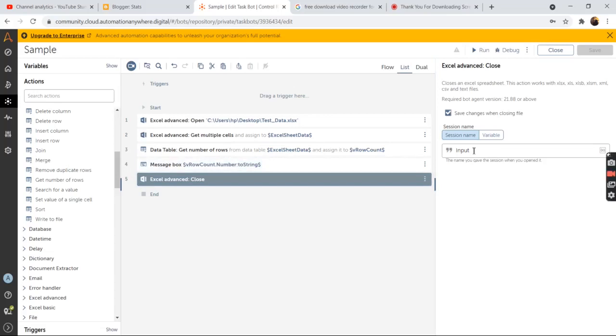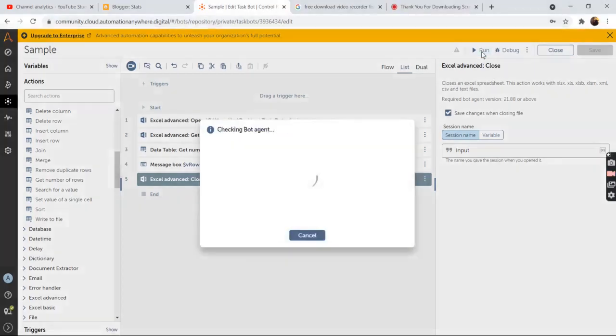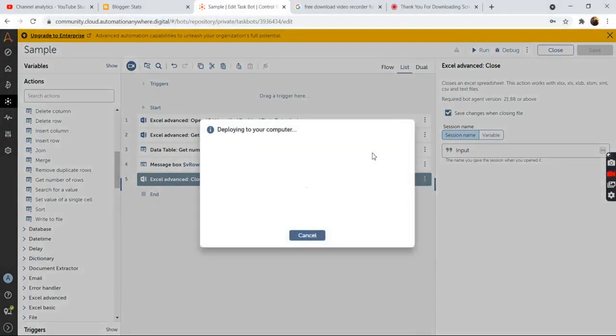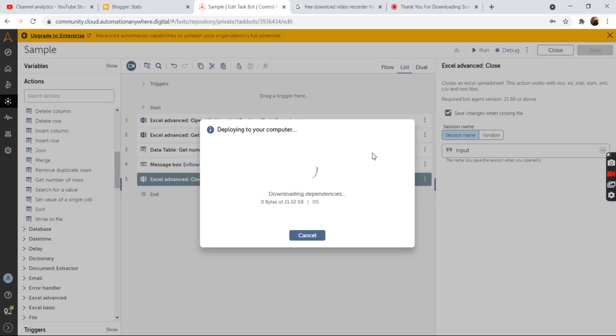So now we will run the bot to see the output of this bot, that is what total number of rows that we get. So once you click on the run button.